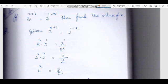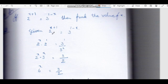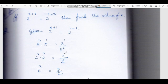If 2 power (x+1) = 3 power (1-x), then find the value of x. We have 2^(x+1) = 3^(1-x), that is 2^x times 2 = 3 divided by 3^x. So 2 times 3^x = 3 by 2, meaning 6^x = 3/2.